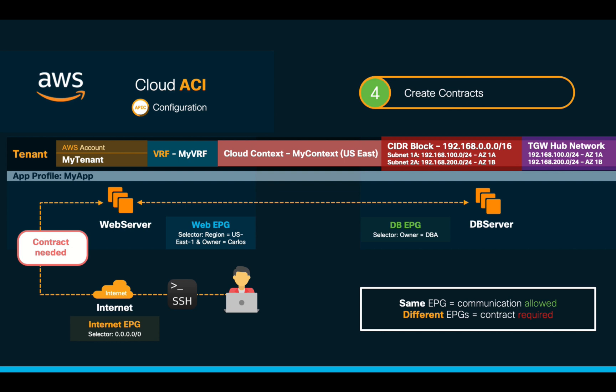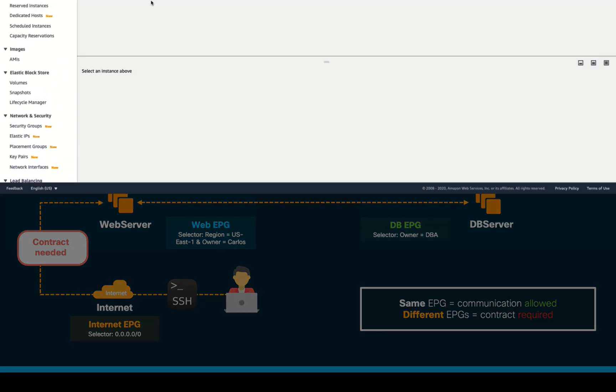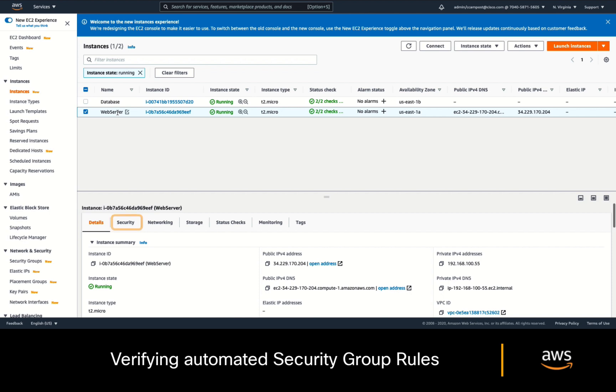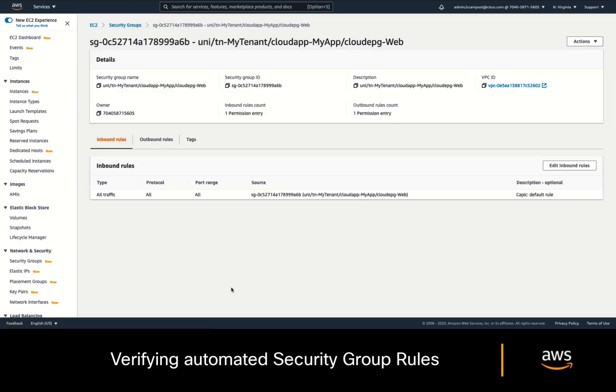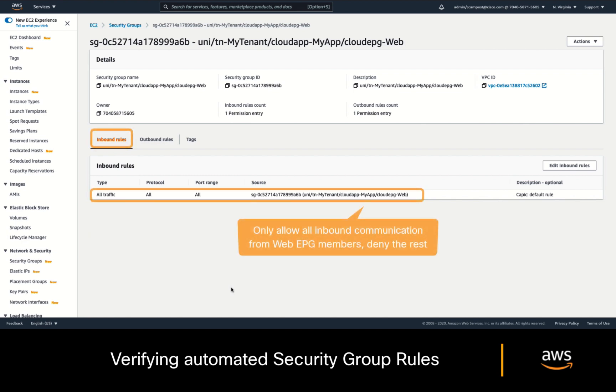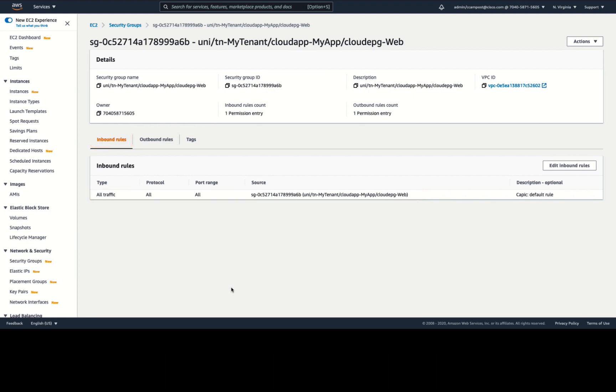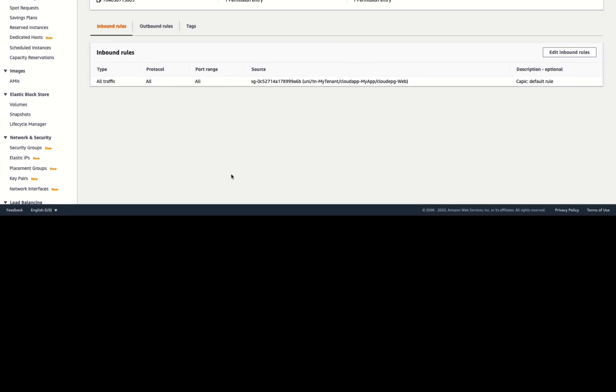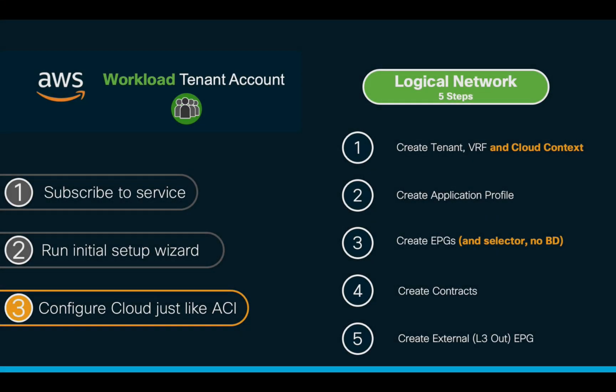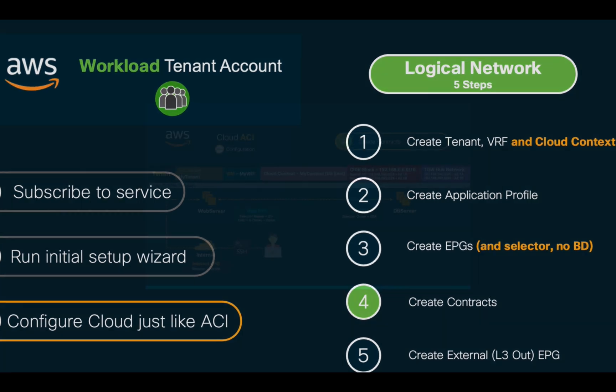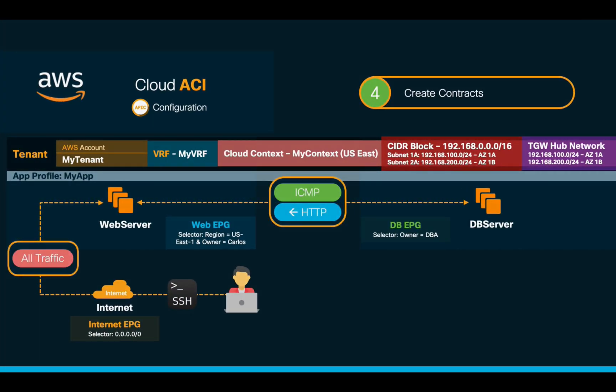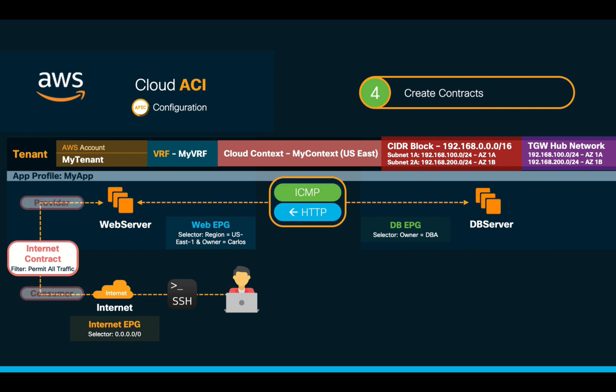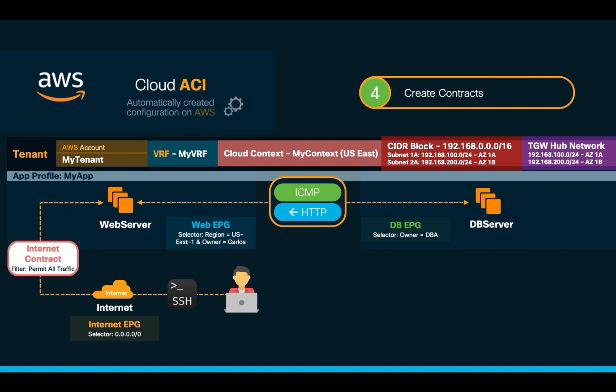We can confirm that no inbound rules have been defined on the AWS console by going to the web server security group, and as you can see, inbound communication is only allowed if it comes from the same EPG, just like you know it. Let's fix that now by creating a contract. In this case, we will want to allow all traffic coming from the Internet to access our web server instance, therefore, the consumer will be the Internet and the provider will be the web EPG. And this configuration should result in automating the right security group rules on AWS.